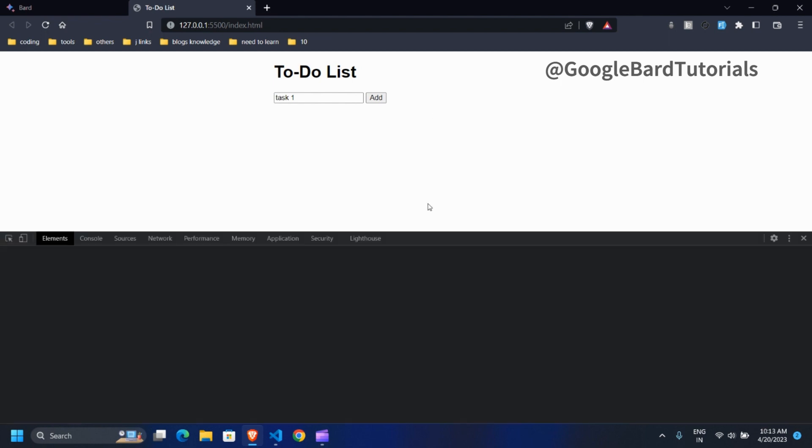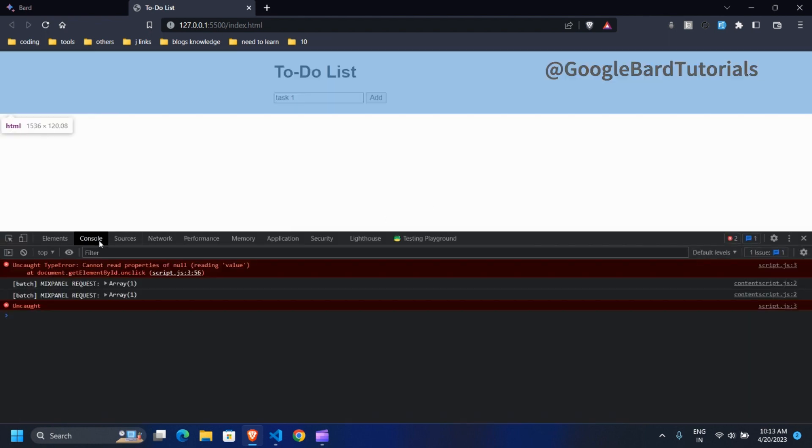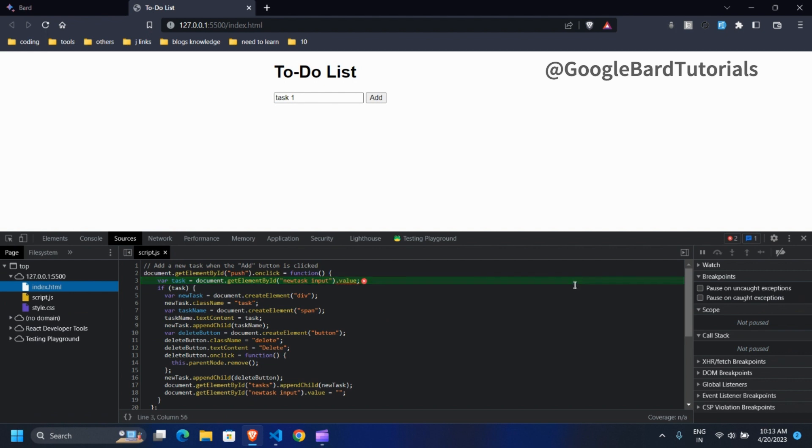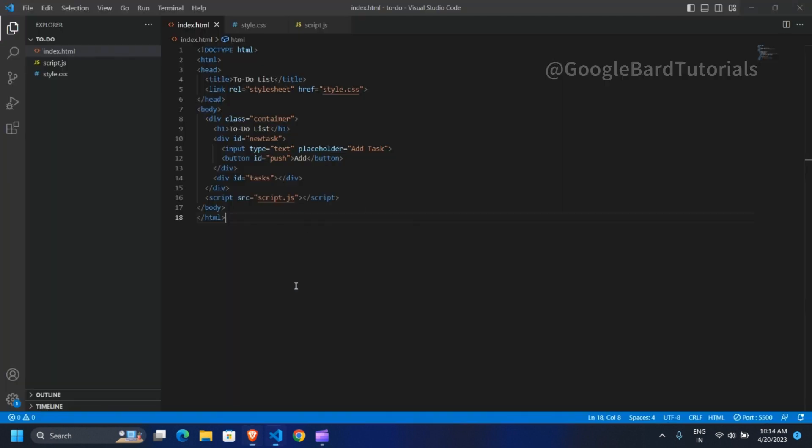Let's check in inspect mode to see what the issue is. I think there is a bug in the getElementById JavaScript method. Let's fix this.